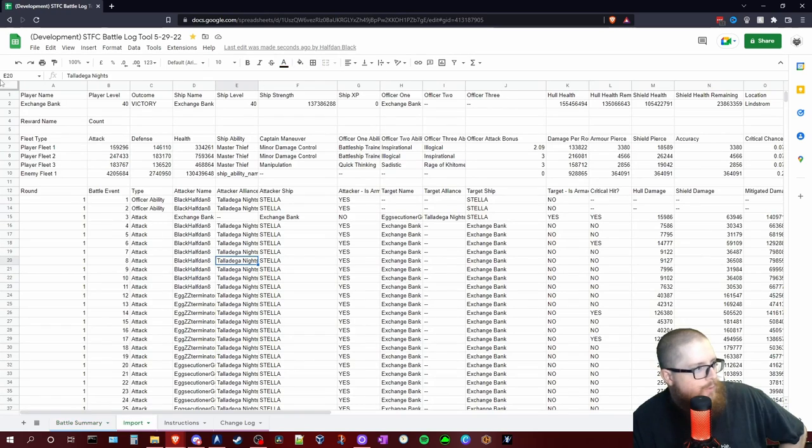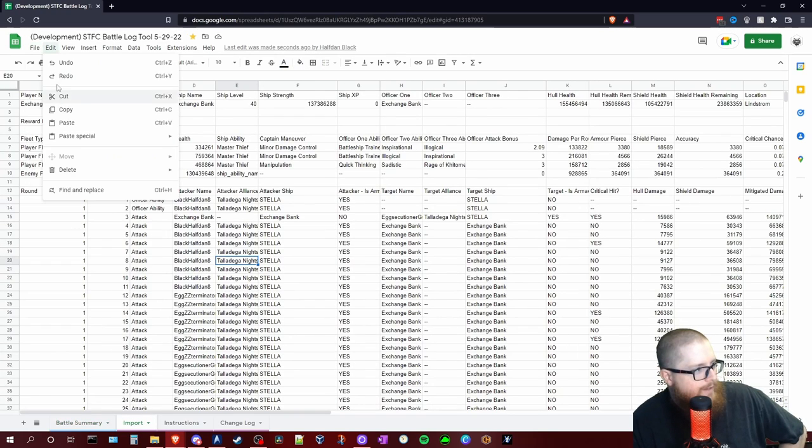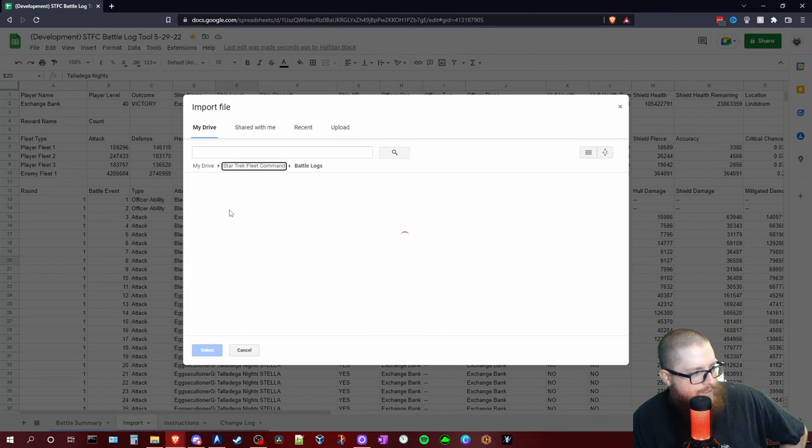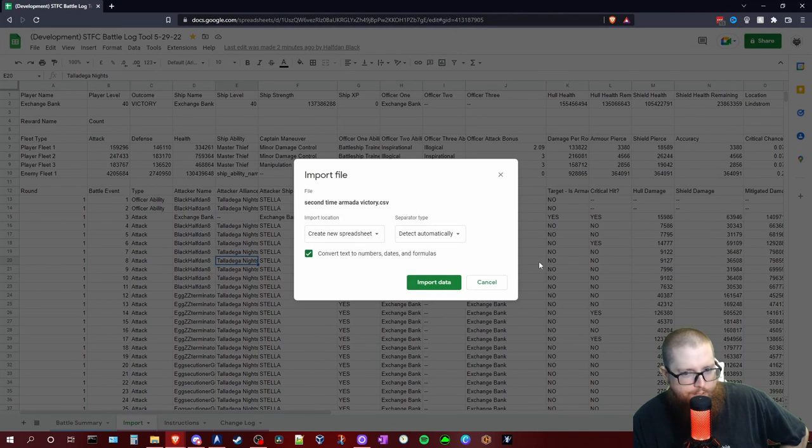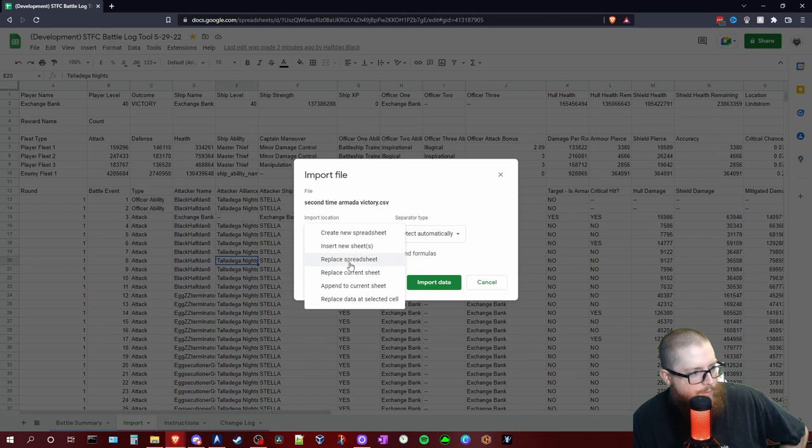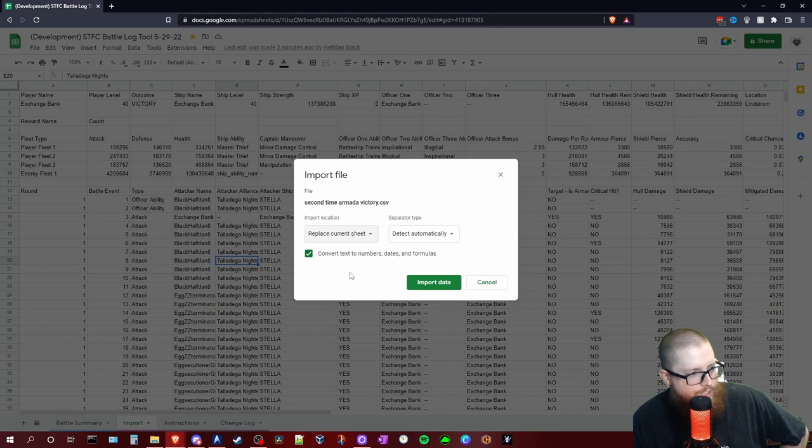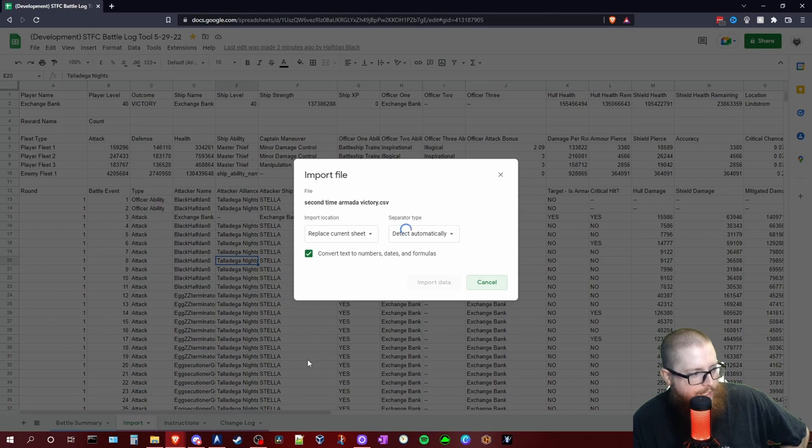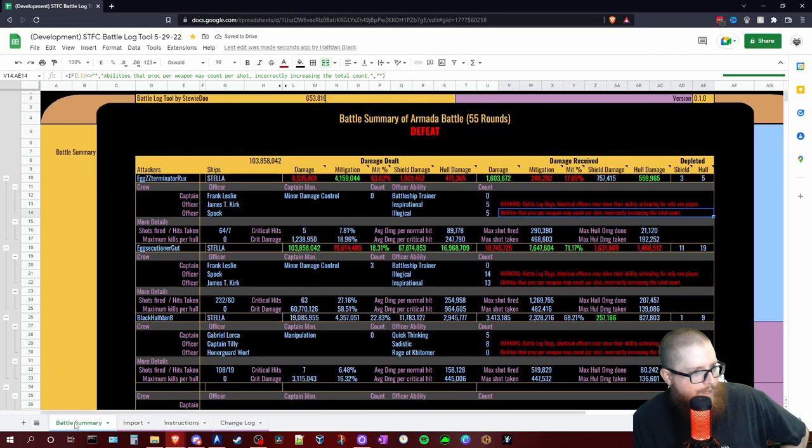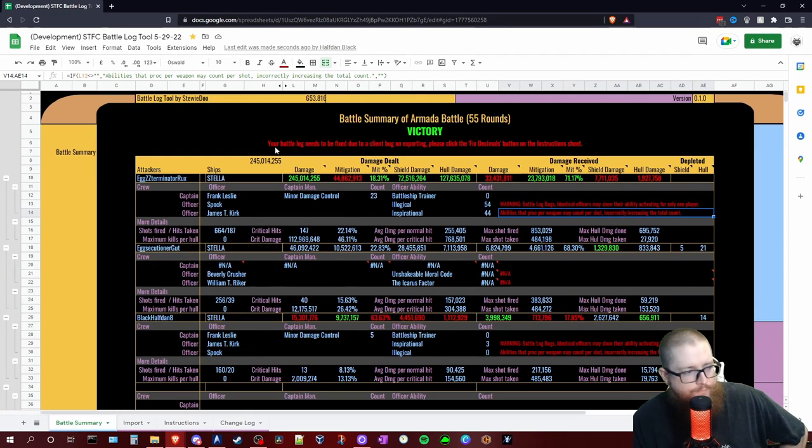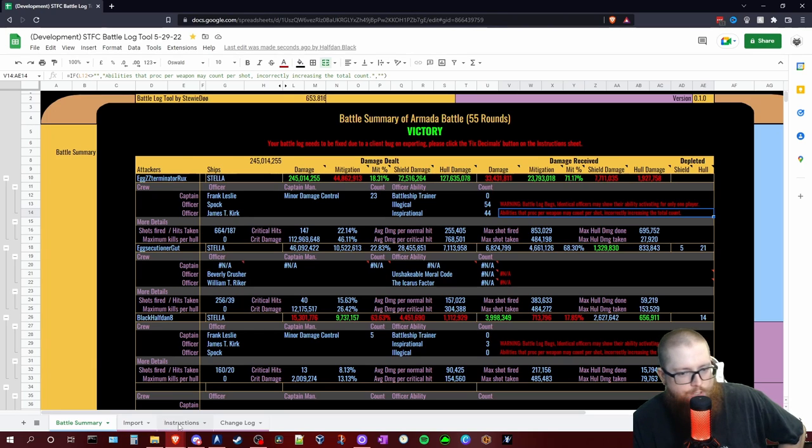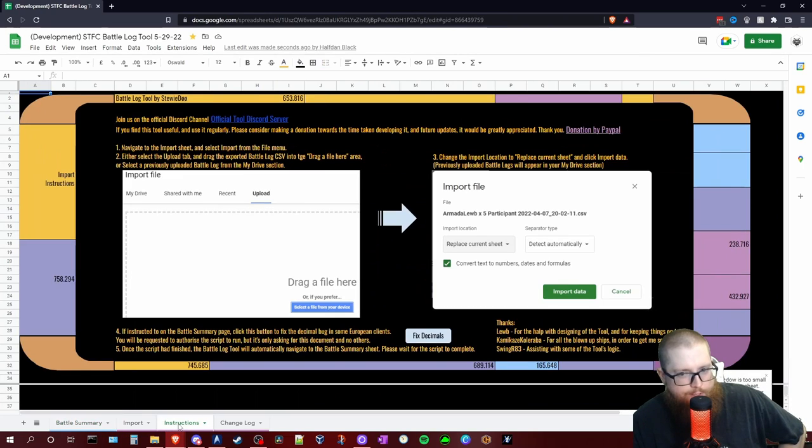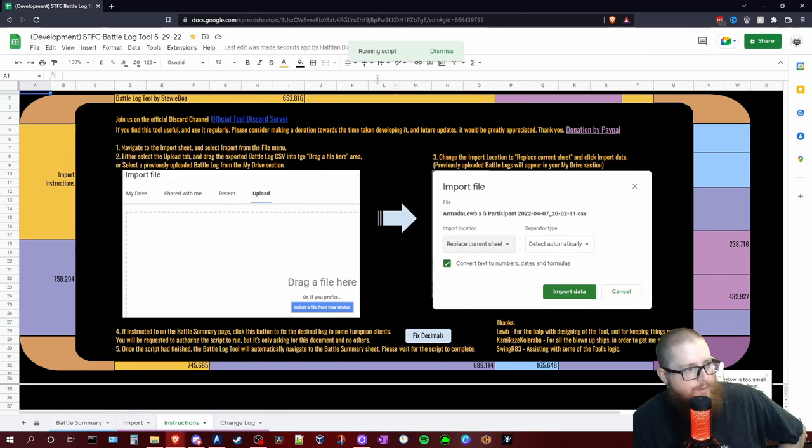So go back to the import tab, file, import, same folder. Here's my second time armada that we used from that previous thing. We'll replace the current sheet, import the data. Then we will head back to the battle summary and you will see this up here at the top sometimes: Your battle log needs to be fixed due to a client bug on exporting. Please click the fix decimals button on the instructions sheet. So head back to the instruction sheet down here at the bottom, click on our little fix decimals script here, let it run.